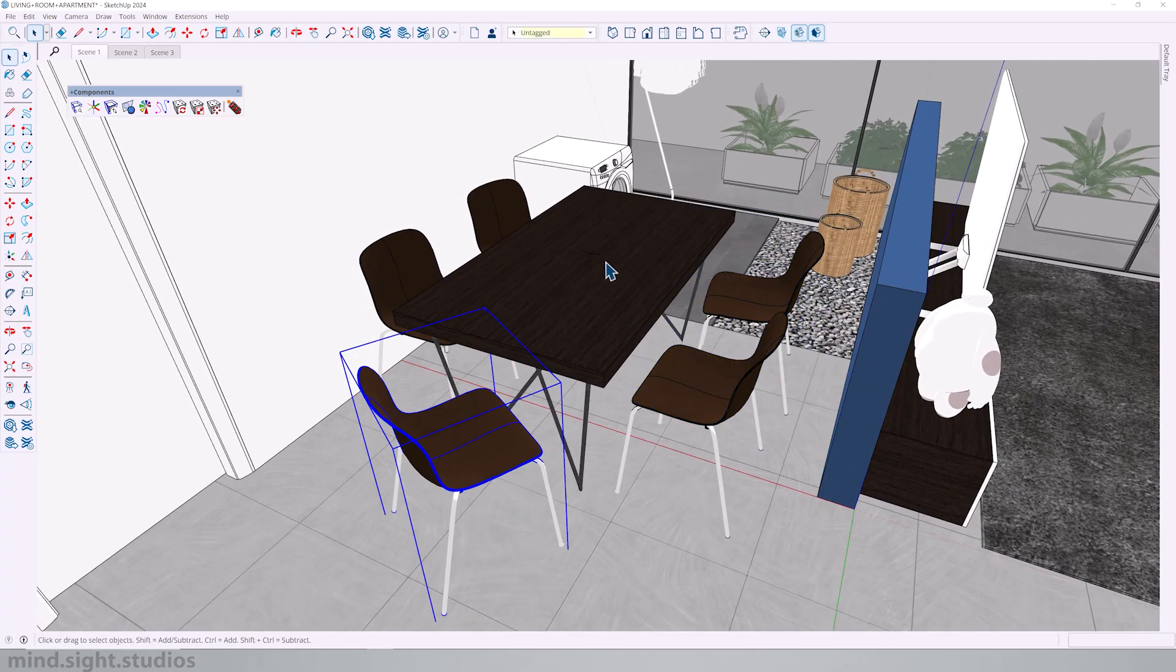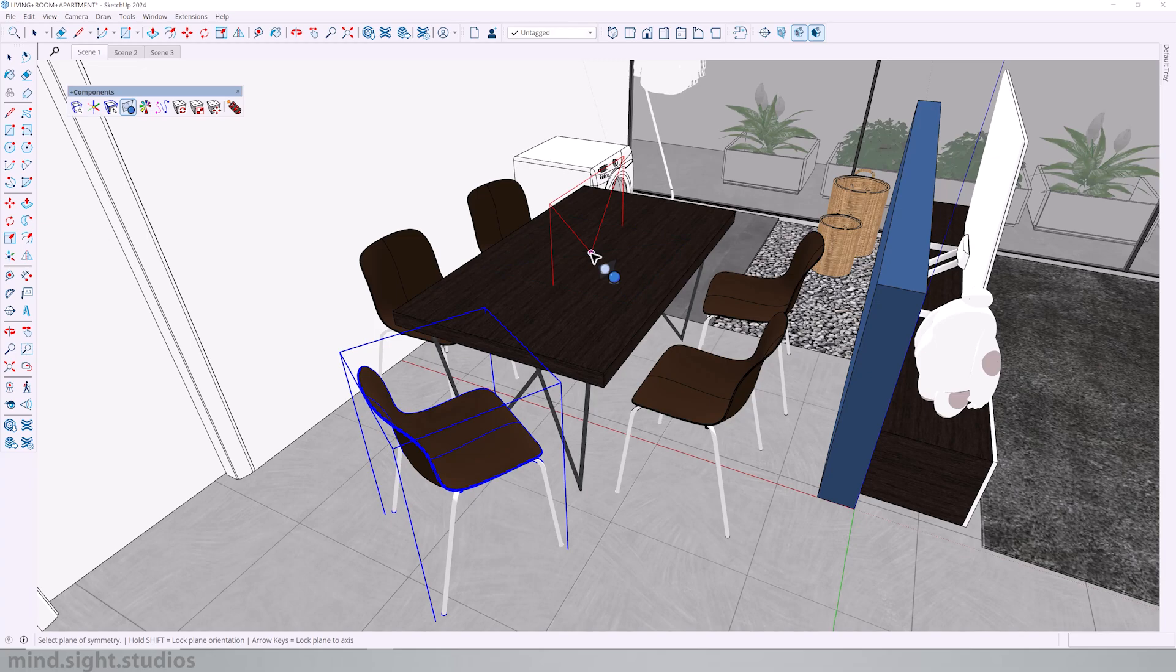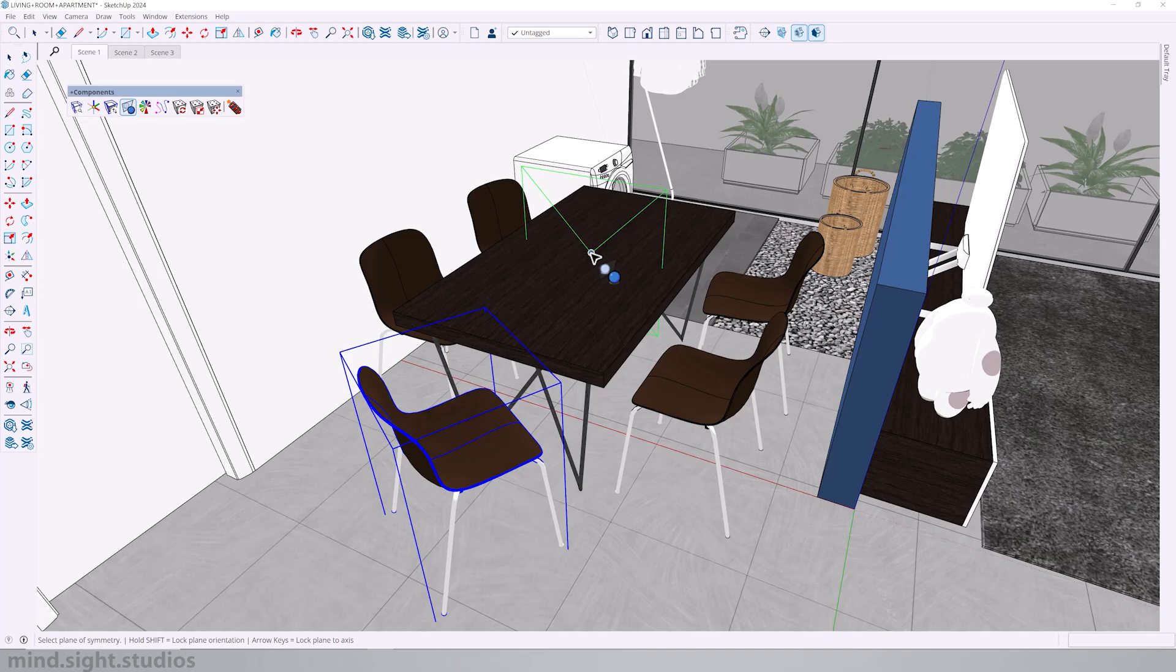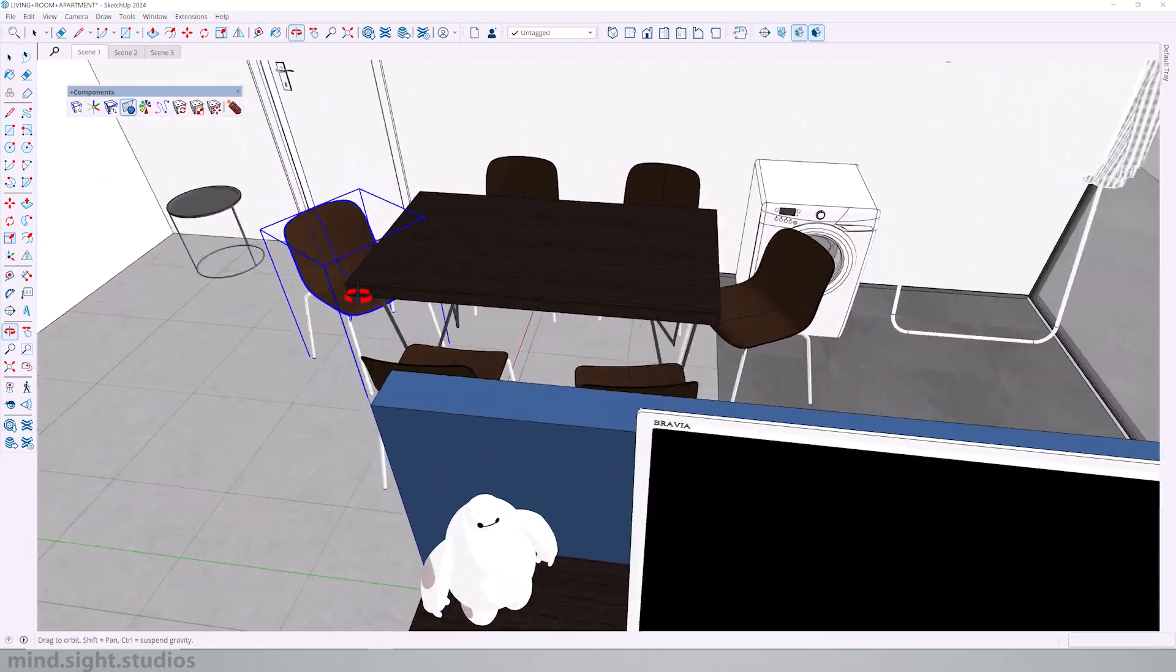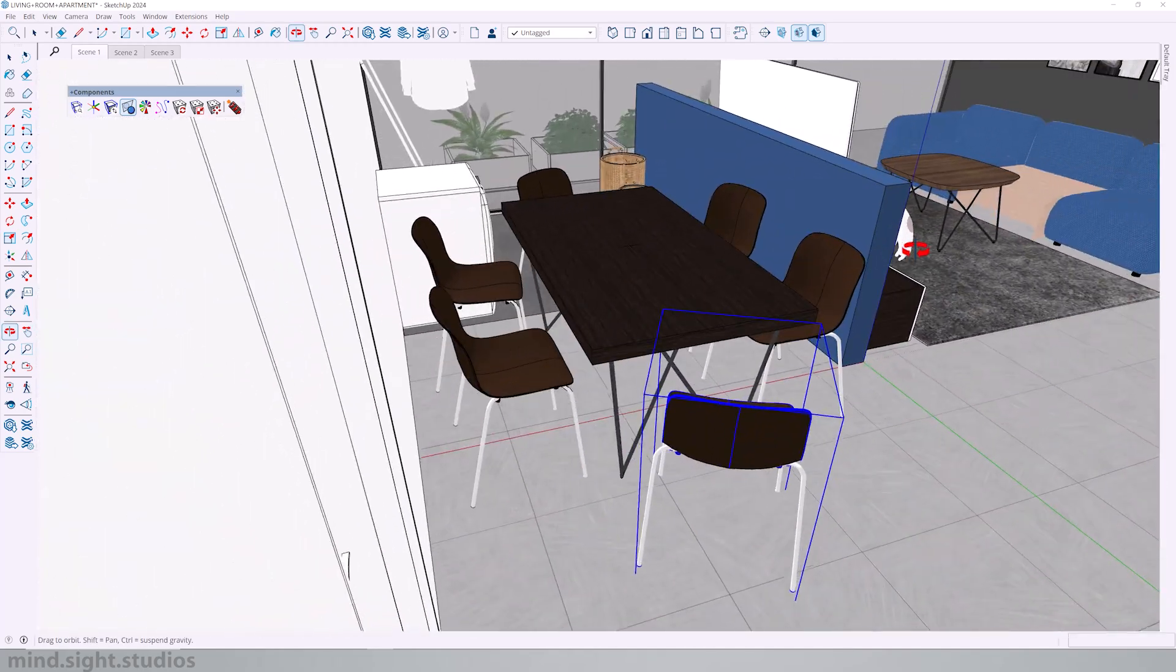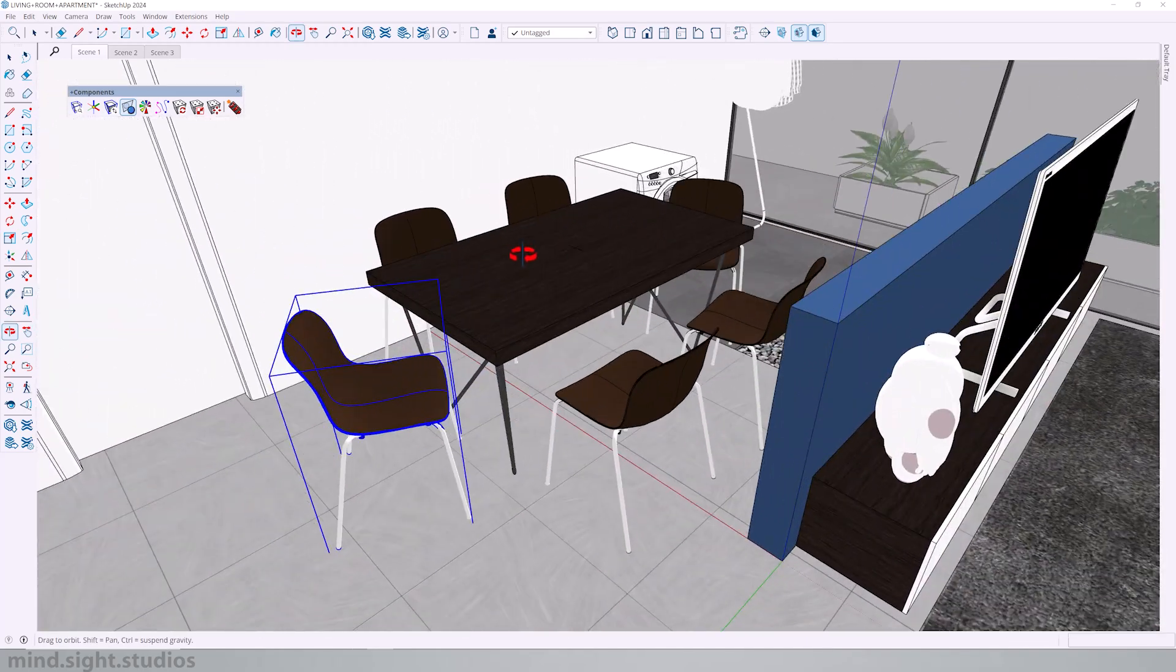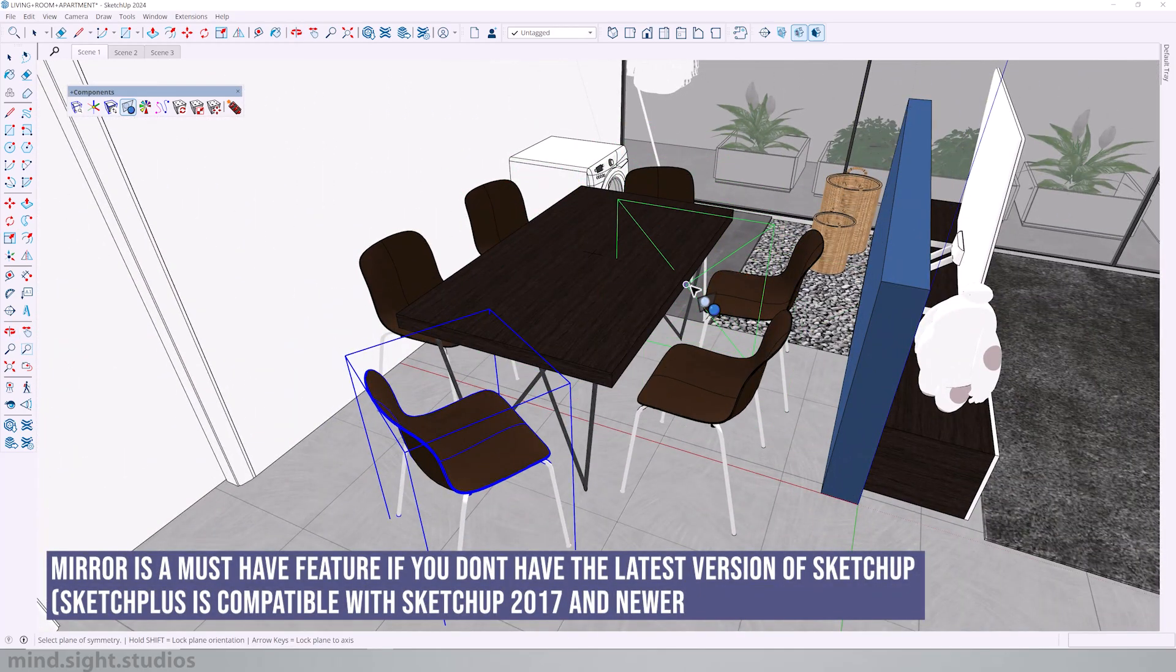And if I want it, I can do the same for this chair, going to the center, use the arrow keys on your keyboard to allow plane to access and click to mirror your object. And as you can see, we easily mirrored more chairs onto this table.